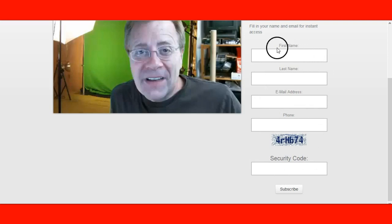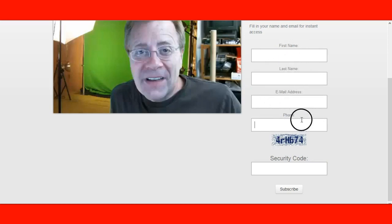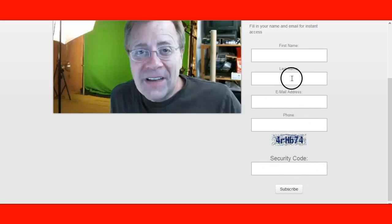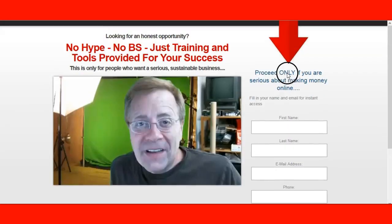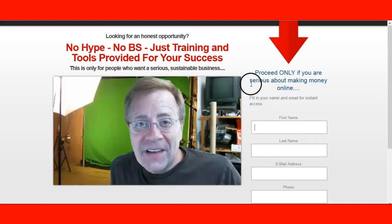This is actually my autoresponder. When someone fills this out, this is what I've asked for. You don't have to ask for a phone number, but I like speaking to people. I put a CAPTCHA in here because I don't want autobots filling out my capture page form. Many of you know what an autobot is — you get those emails where autobots keep filling out forms trying to sell you something.